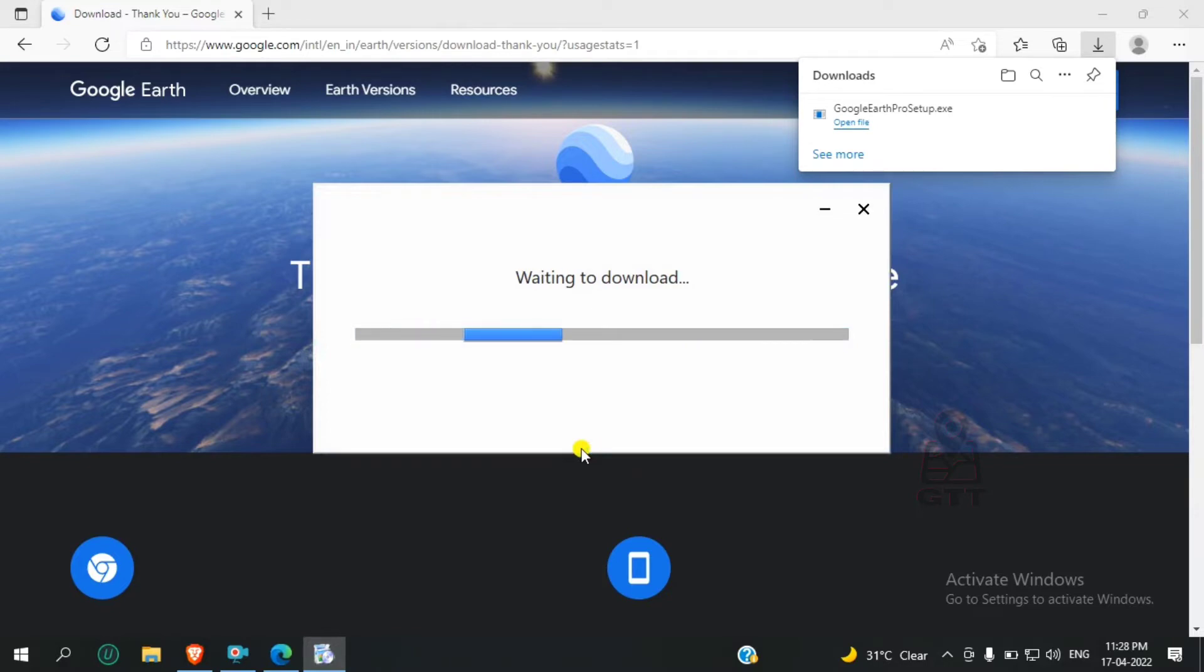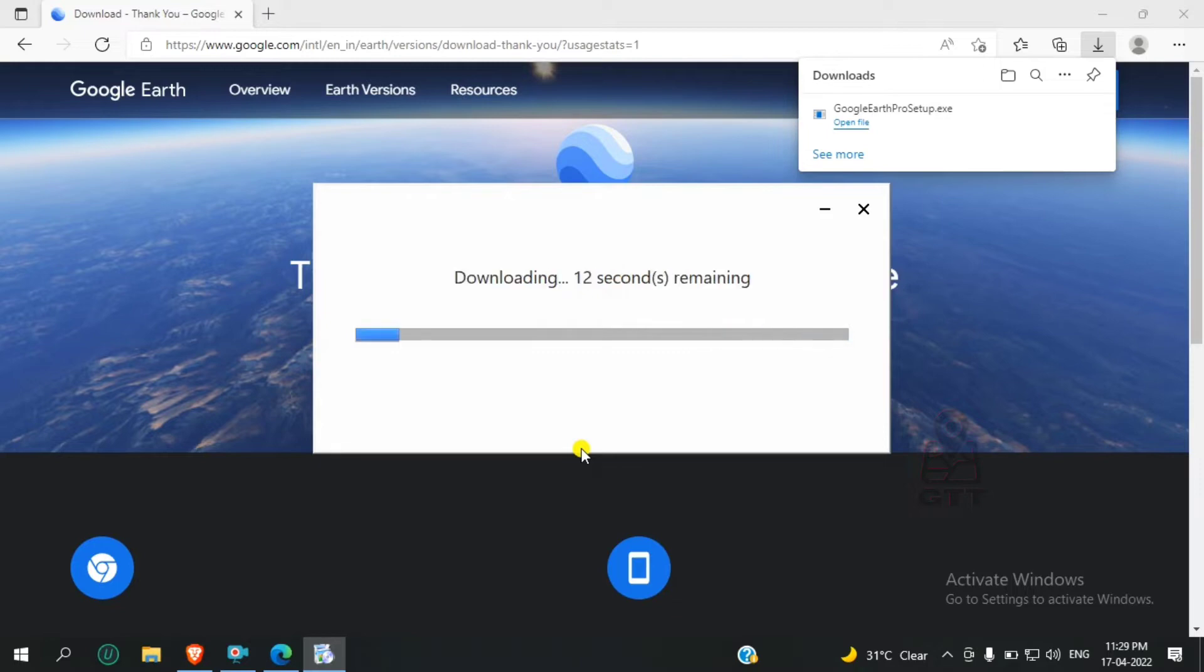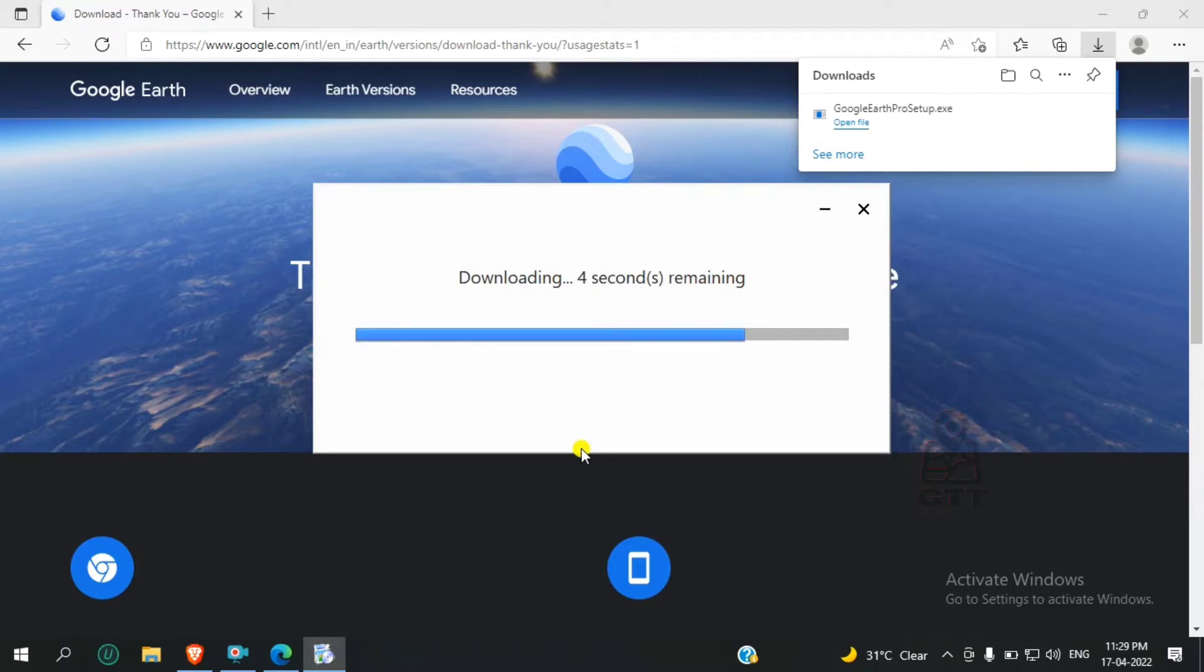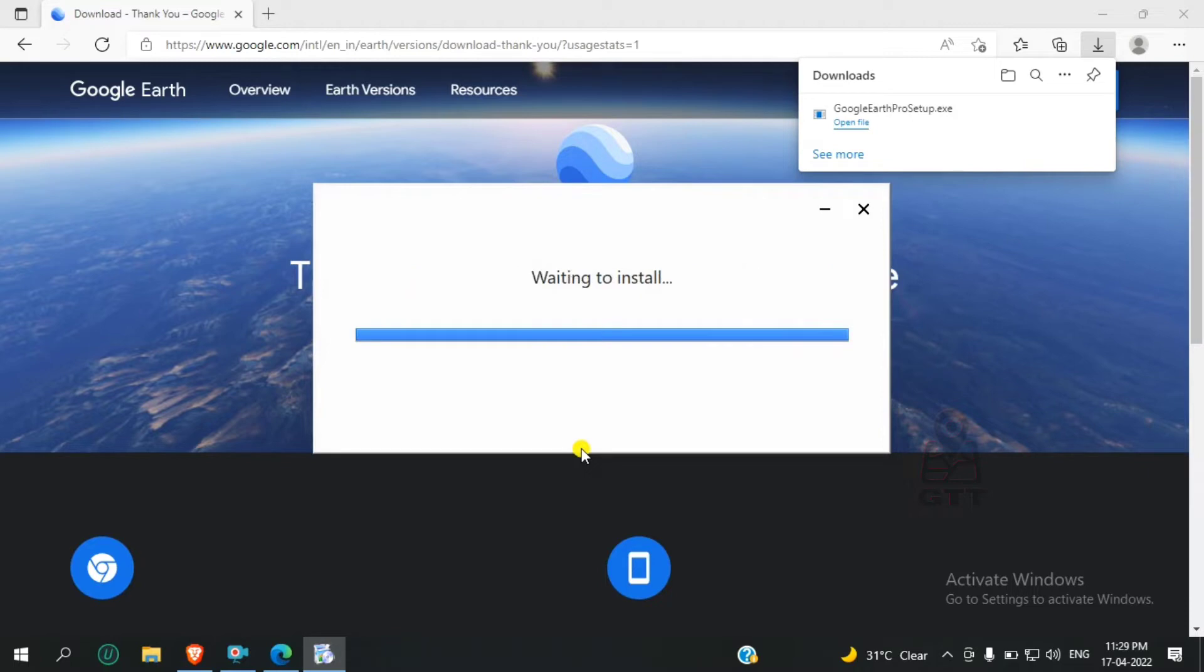Here you can see the download has already started. It takes a few minutes. Now you can see my download is completed and it installs automatically.